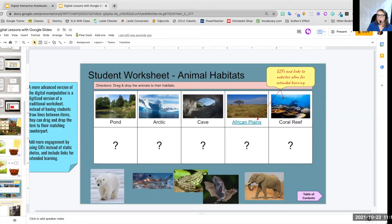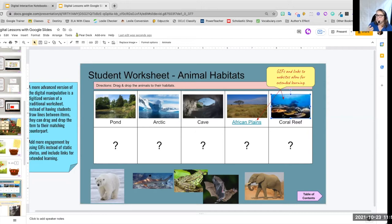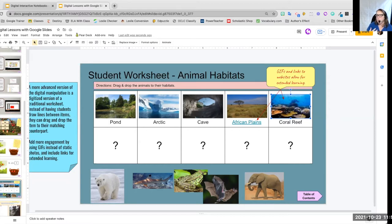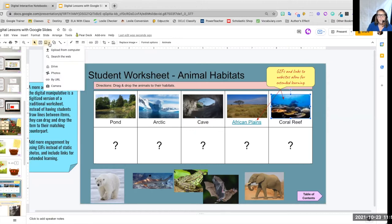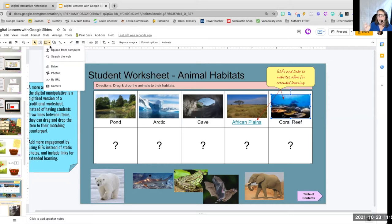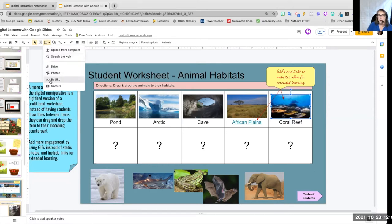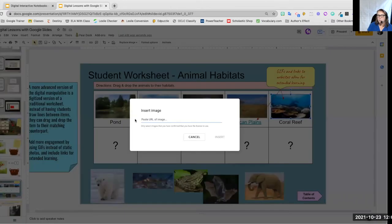You can actually insert GIFs, which adds that little bit more of an interaction. And you simply do that when you are inserting an image. You get your GIF. I like to go to Giphy.com, get the URL from the GIF that you want, and then insert by URL and add it in that way.